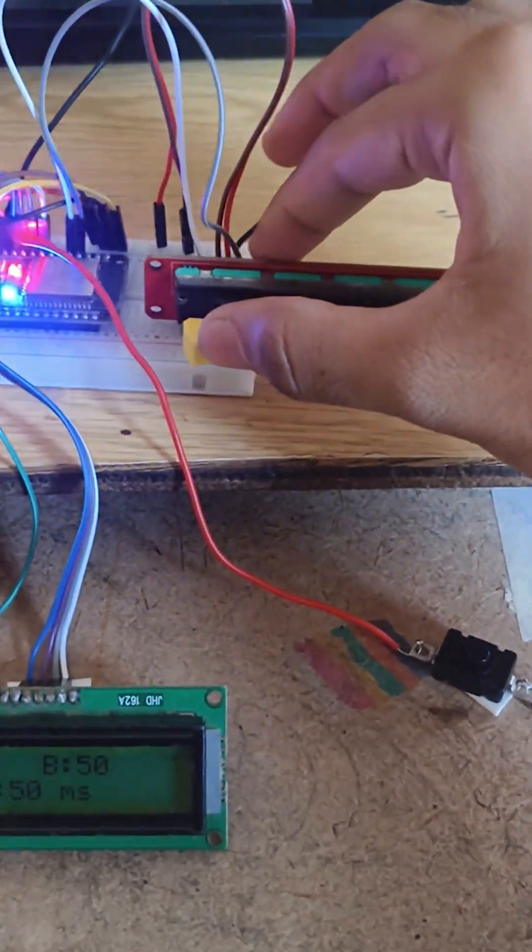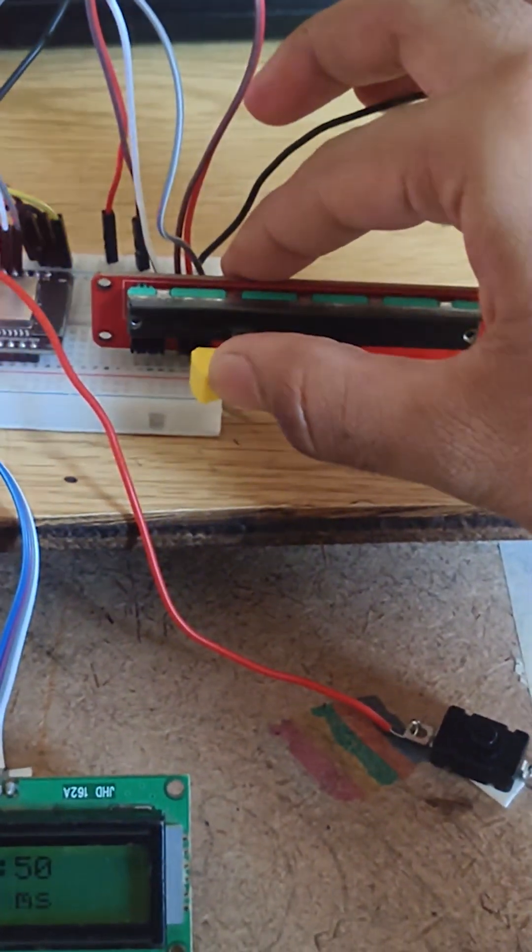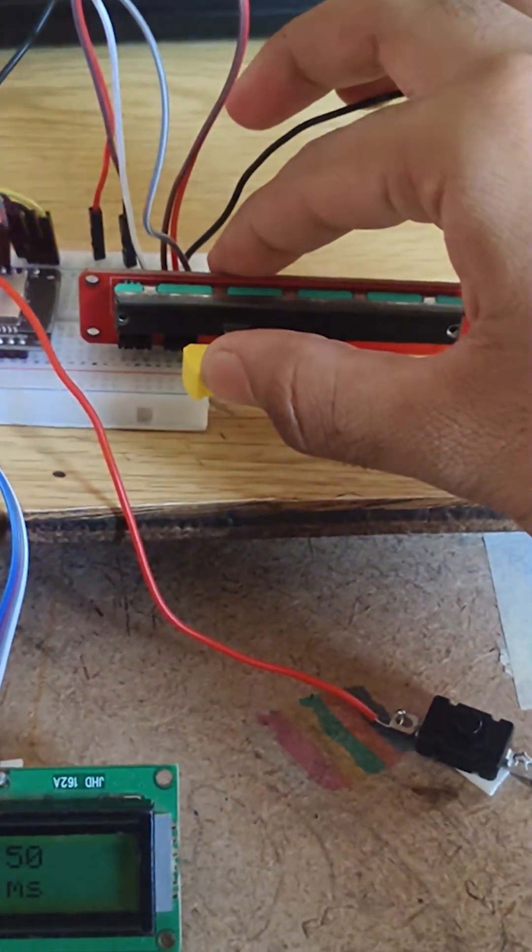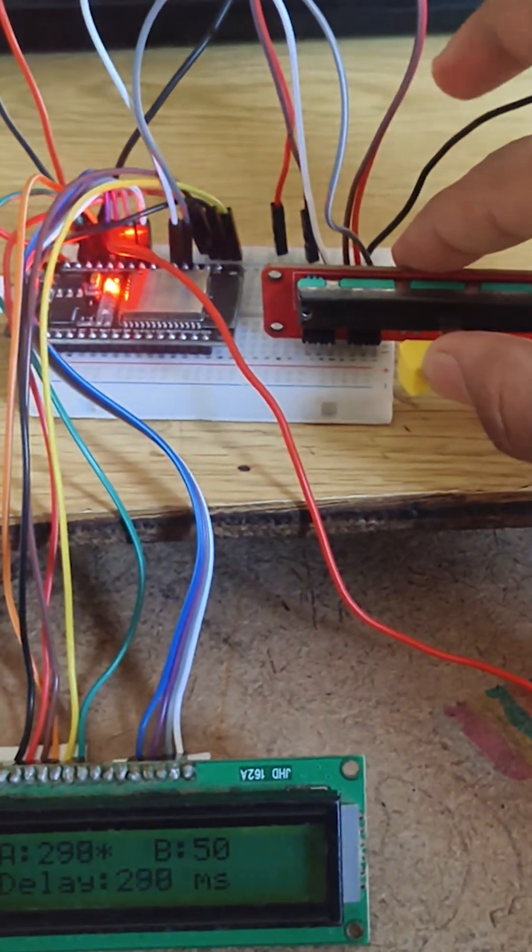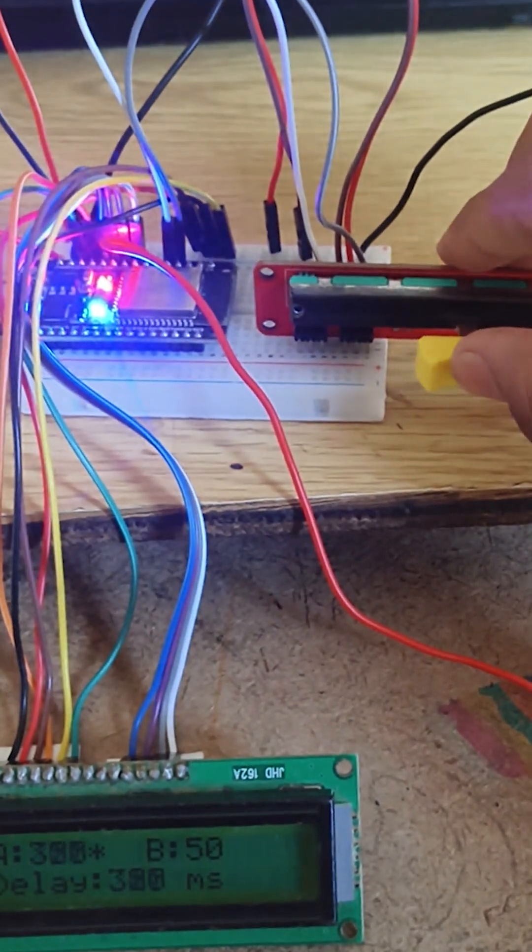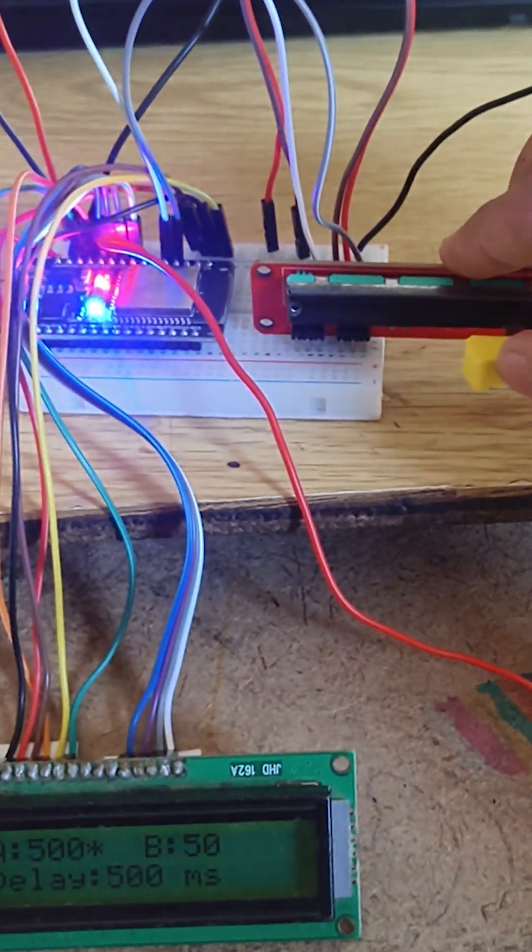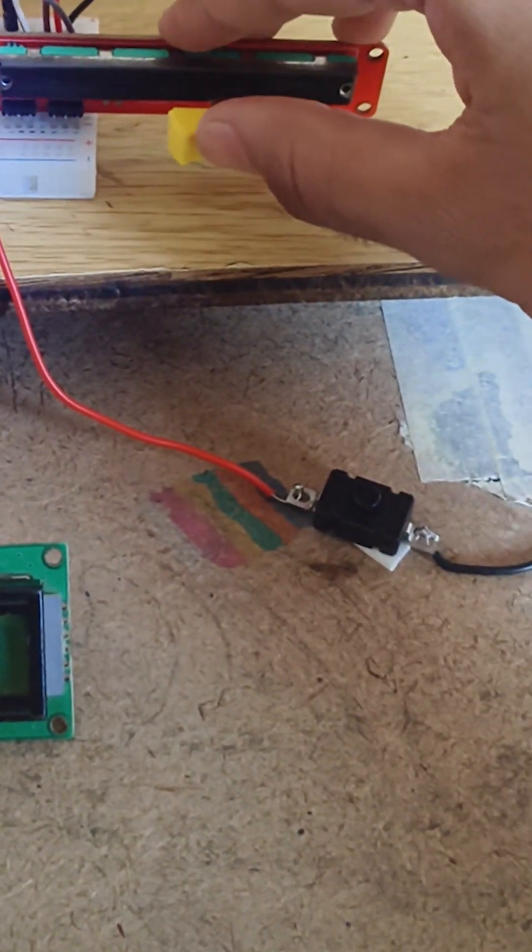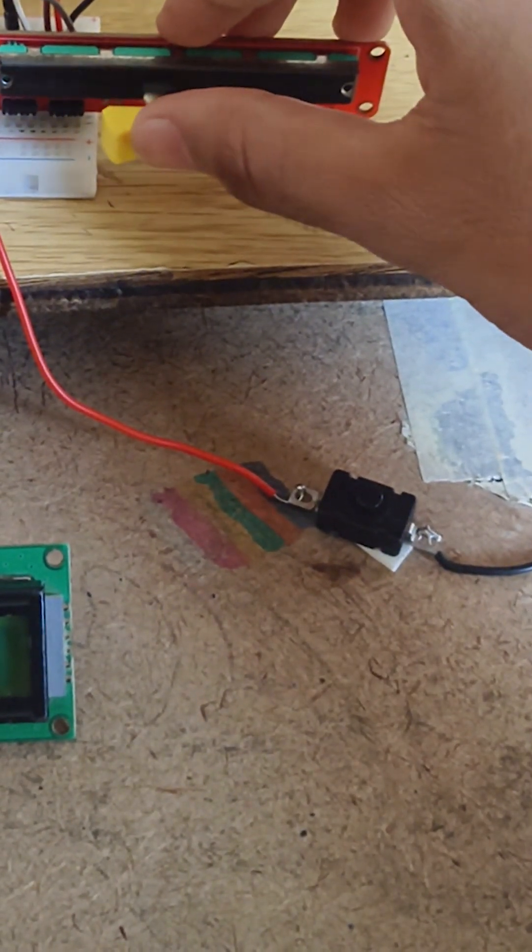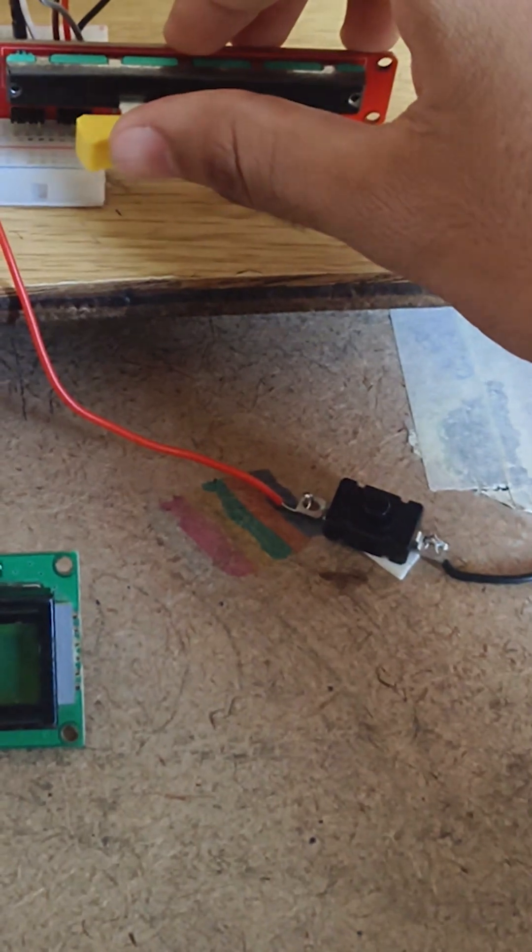I have used two slide potentiometers here. One controls the LED blink rate and the other acts as an alternate control. This toggle switch lets me choose which slider is active.